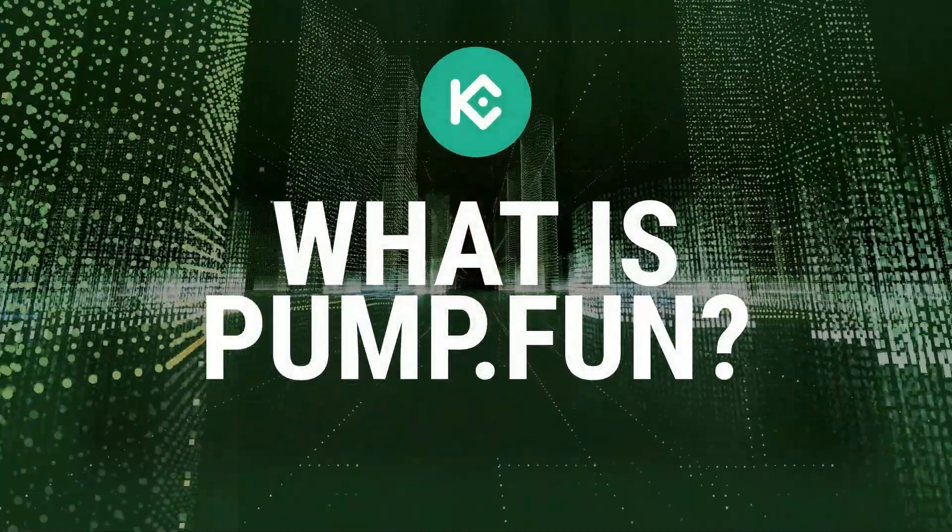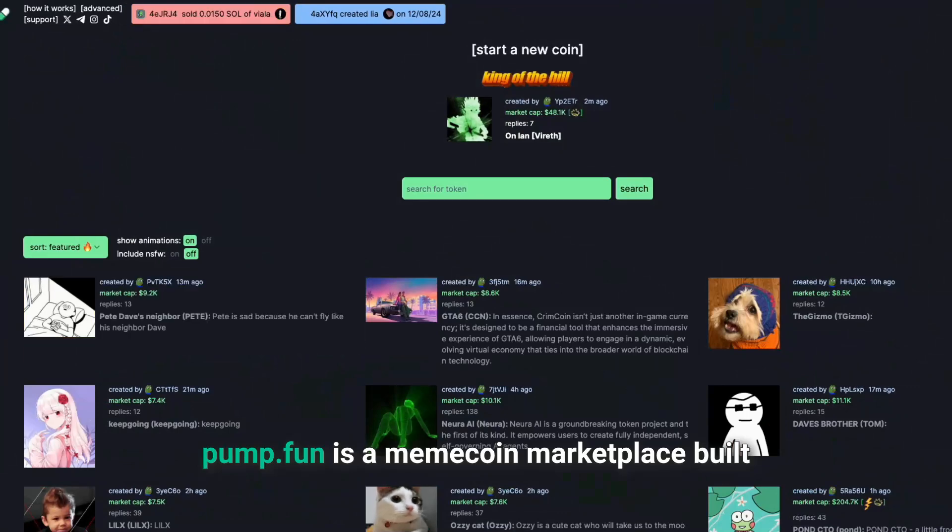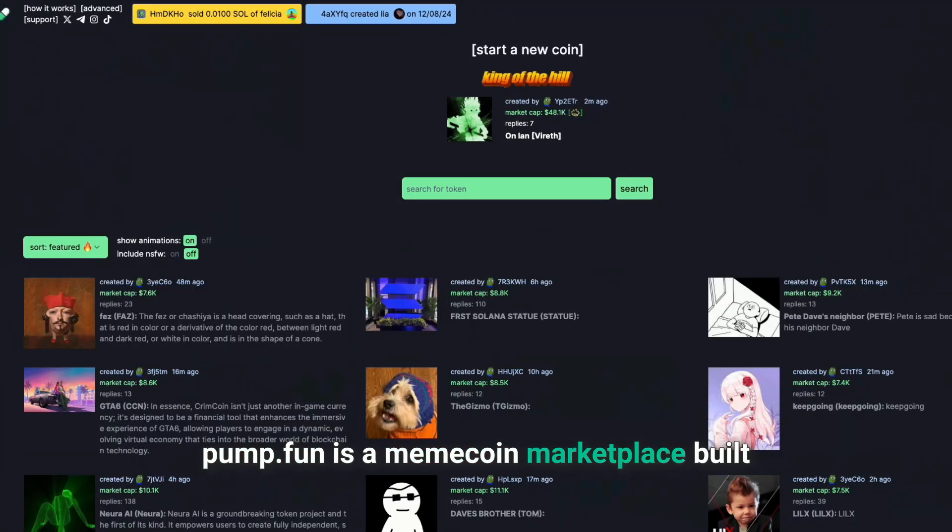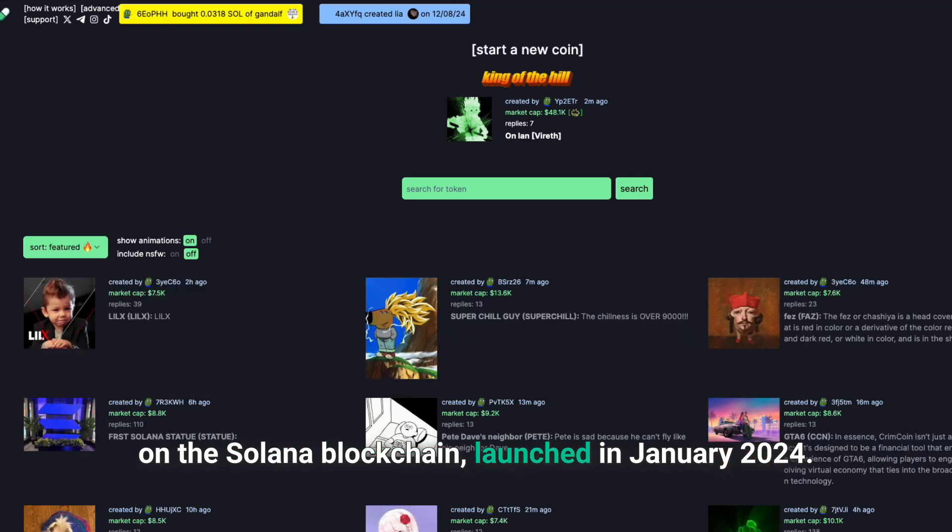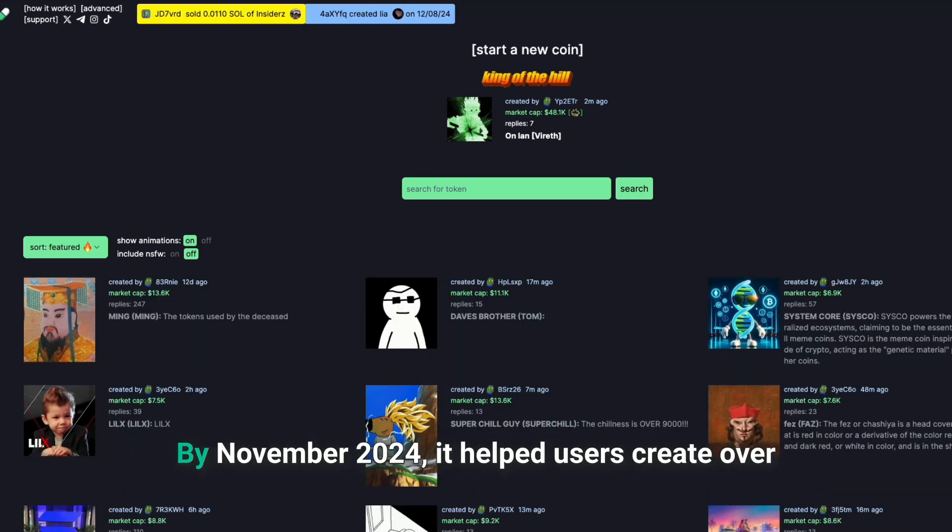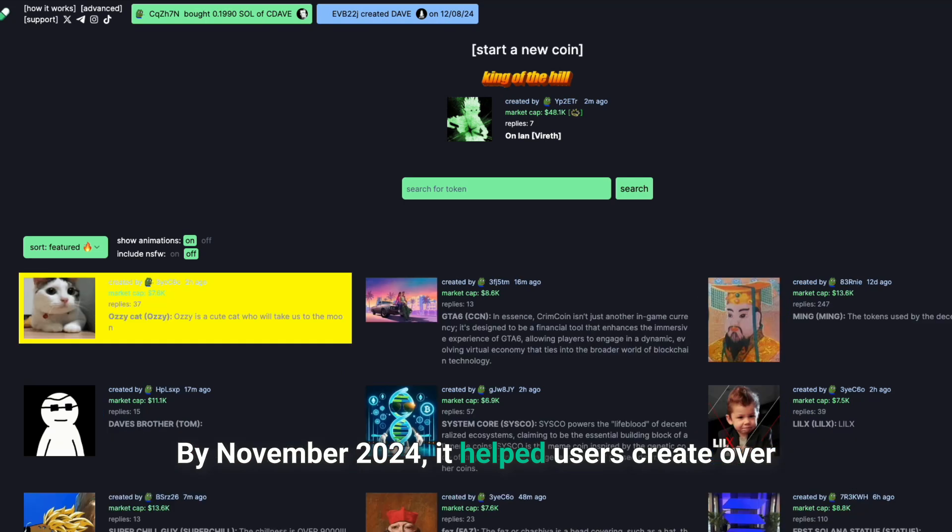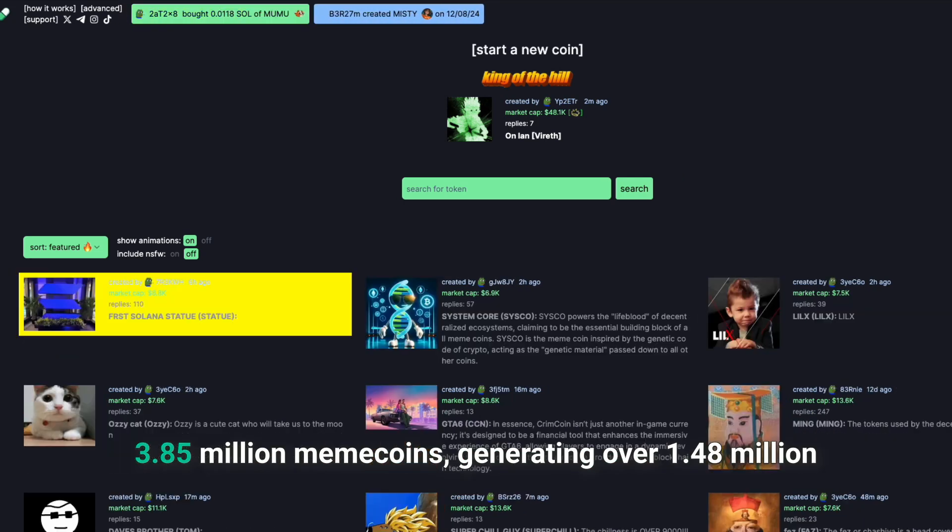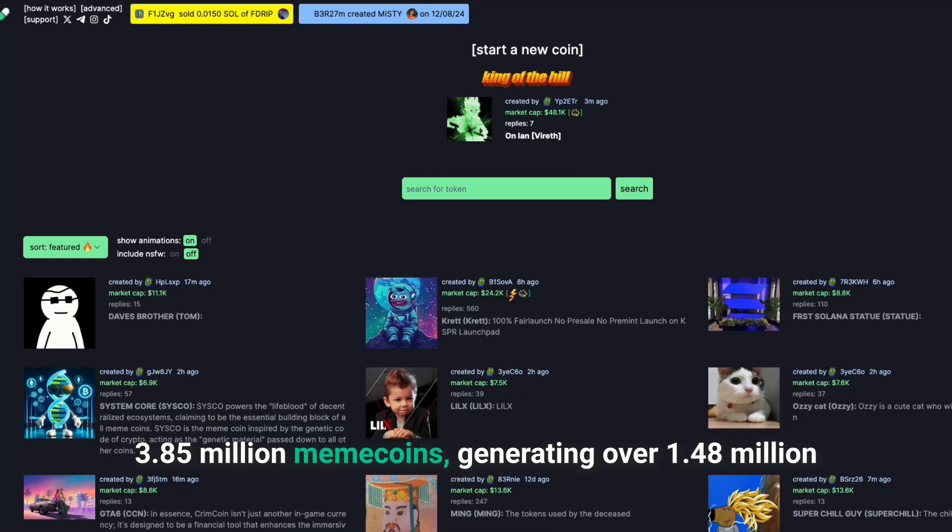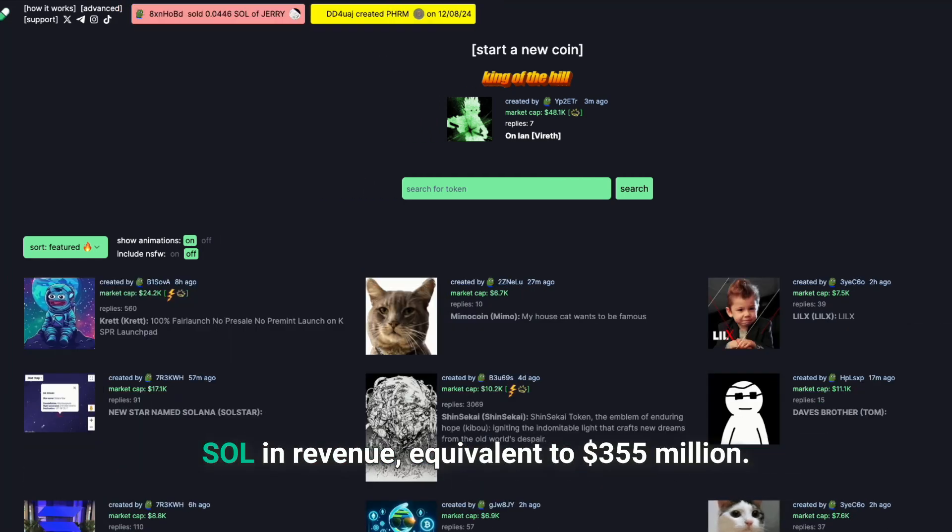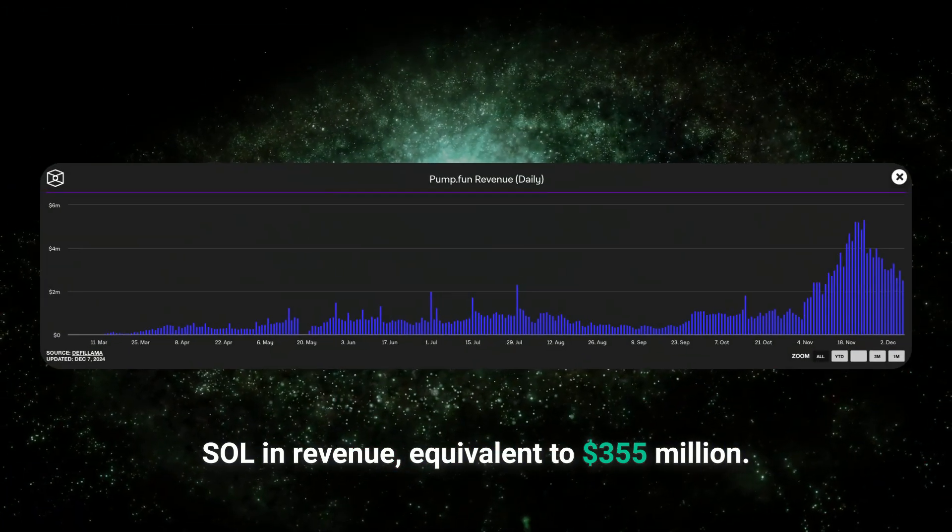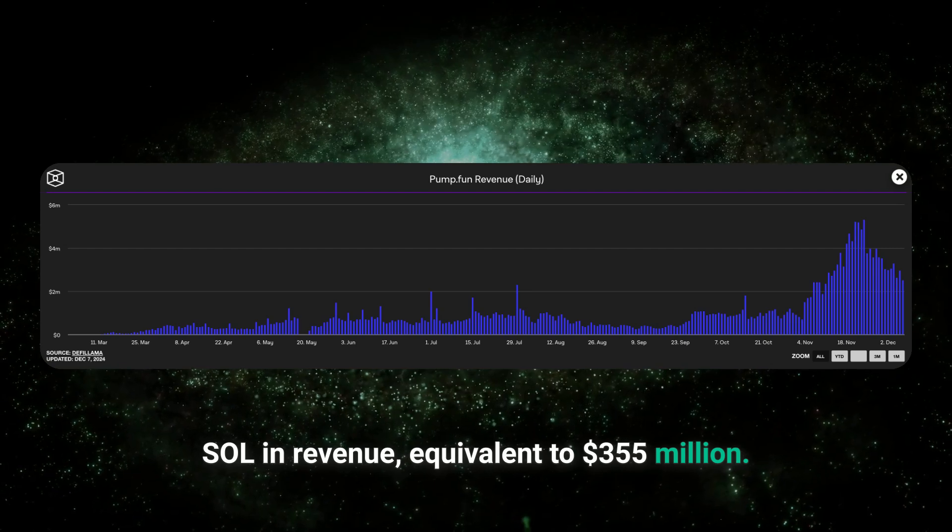What is Pump.Fun? Pump.Fun is a meme coin marketplace built on the Solana blockchain launched in January 2024. By November 2024, it helped users create over 3.85 million meme coins, generating over 1.48 million Sol in revenue, equivalent to $355 million.